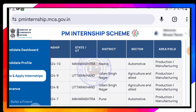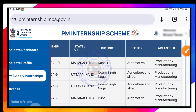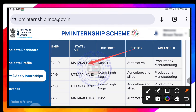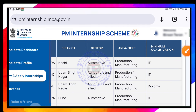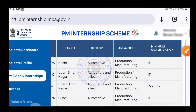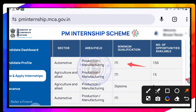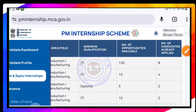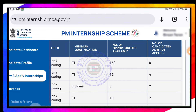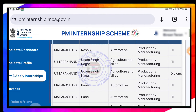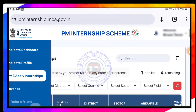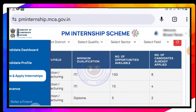This is an example of the district, sector, automotive, area field, production, manufacturing, qualification, and ITI. This is an example of the number of opportunities available — 150 opportunities — and how to apply them in the bank to apply.